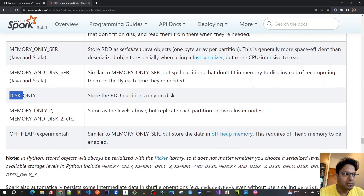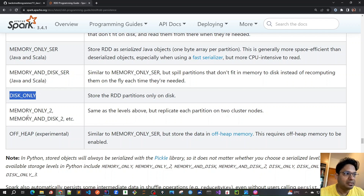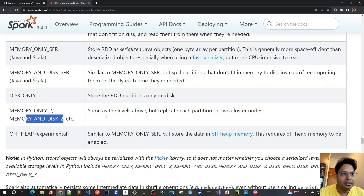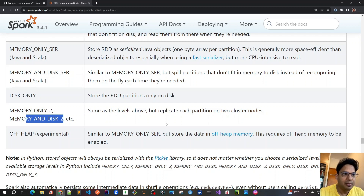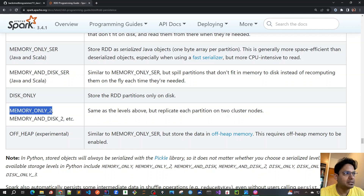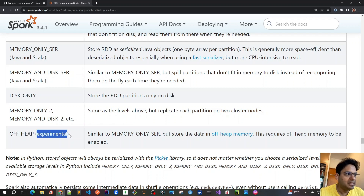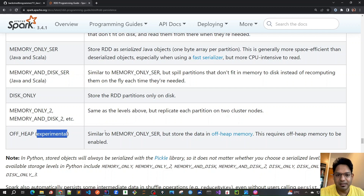DISK_ONLY stores partitions only on disk, not in memory — similar to the old Hadoop MapReduce behavior. There are also variants with a '_2' suffix, such as MEMORY_ONLY_2 and DISK_ONLY_2, which replicate each partition to two cluster nodes for better fault tolerance. Finally, OFF_HEAP is an experimental storage level that stores data outside the Java heap memory — a direct memory buffer approach — to avoid garbage collection overhead and its performance impact.